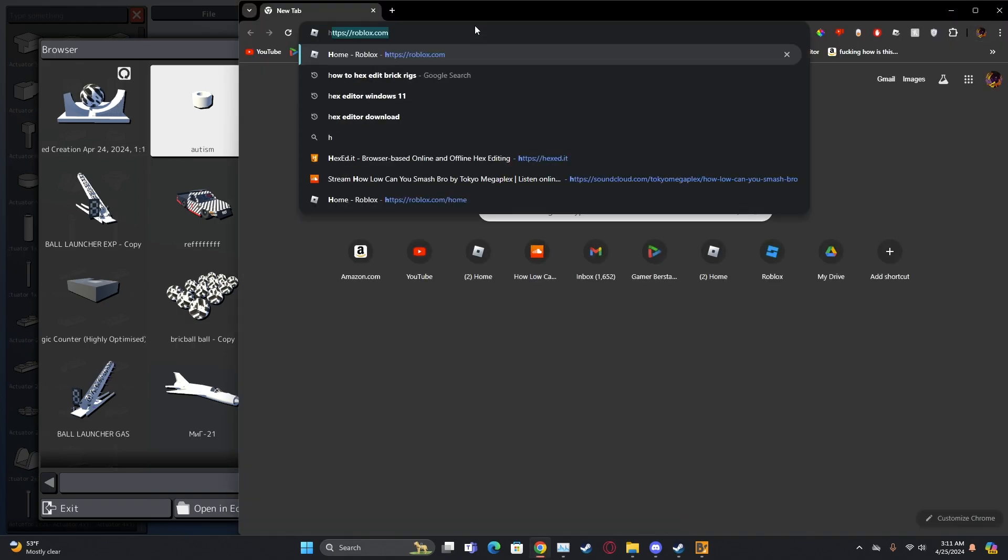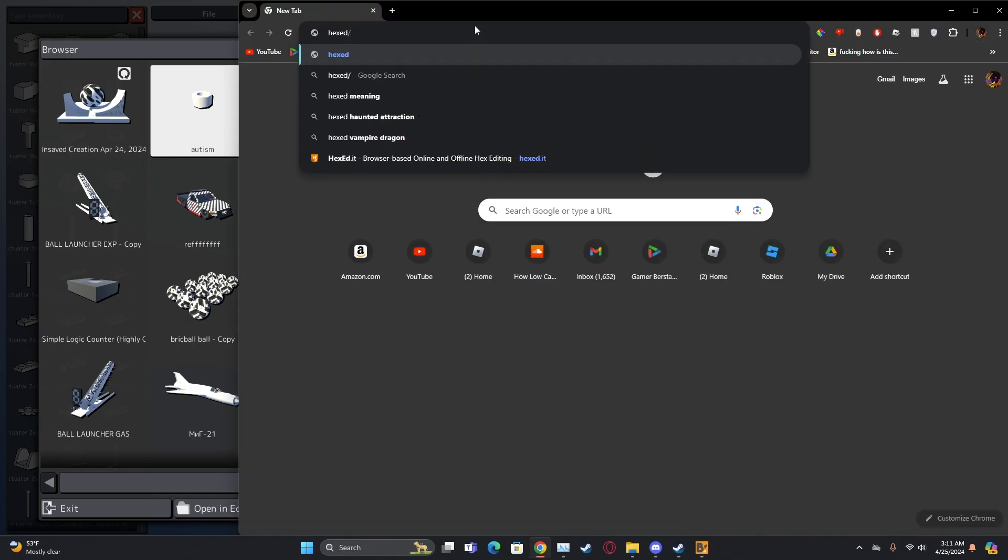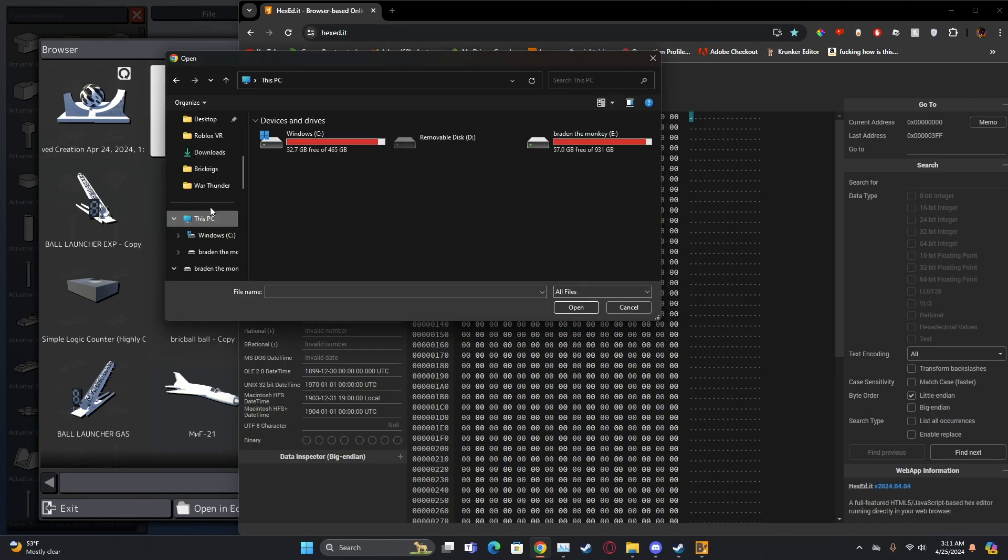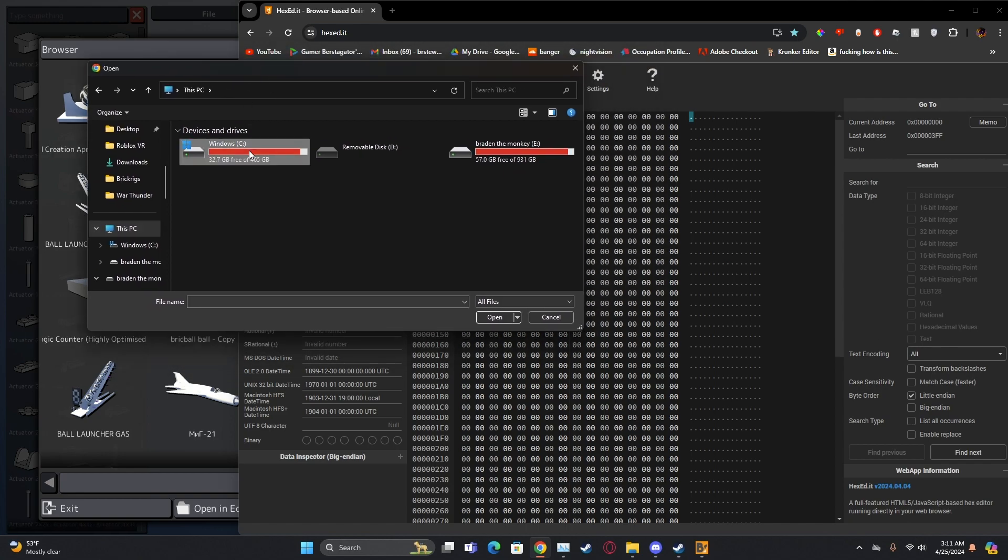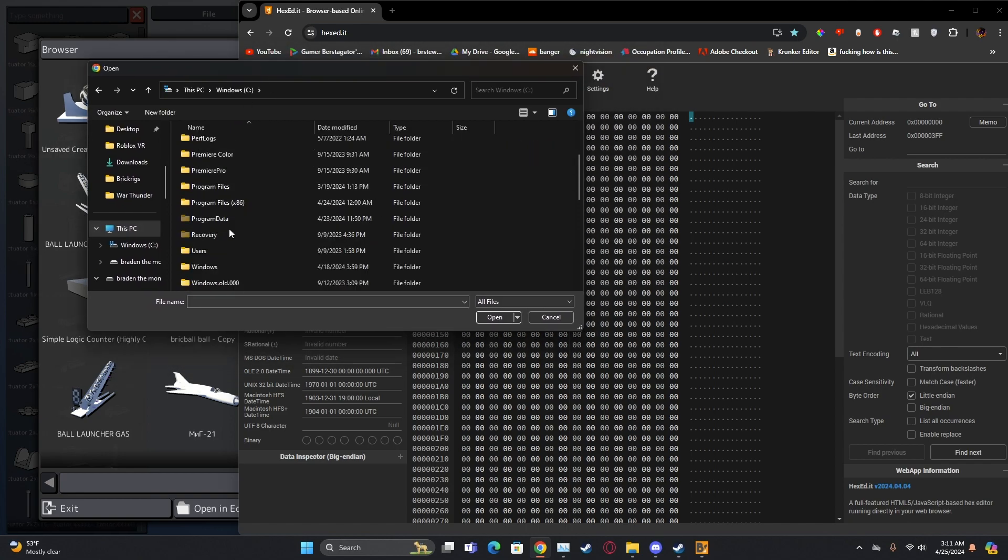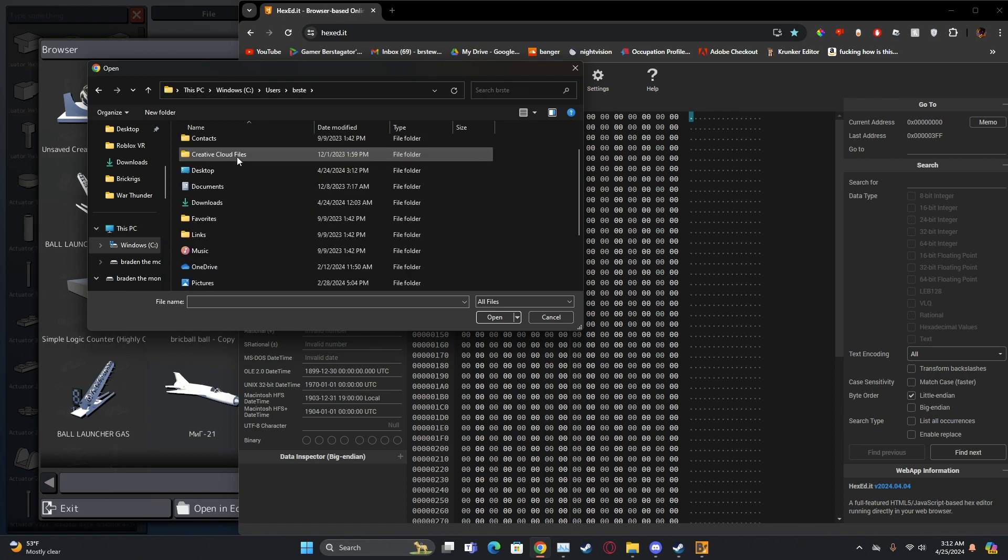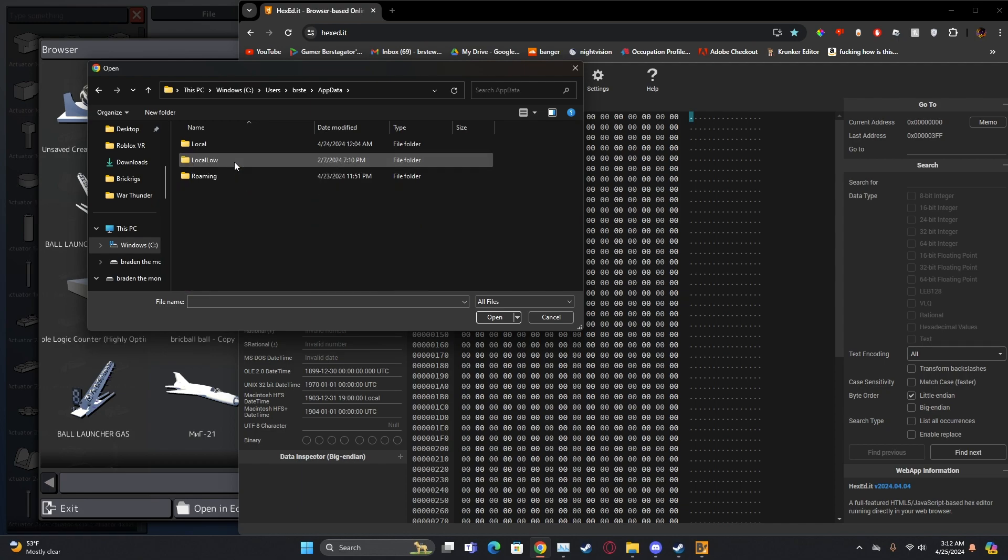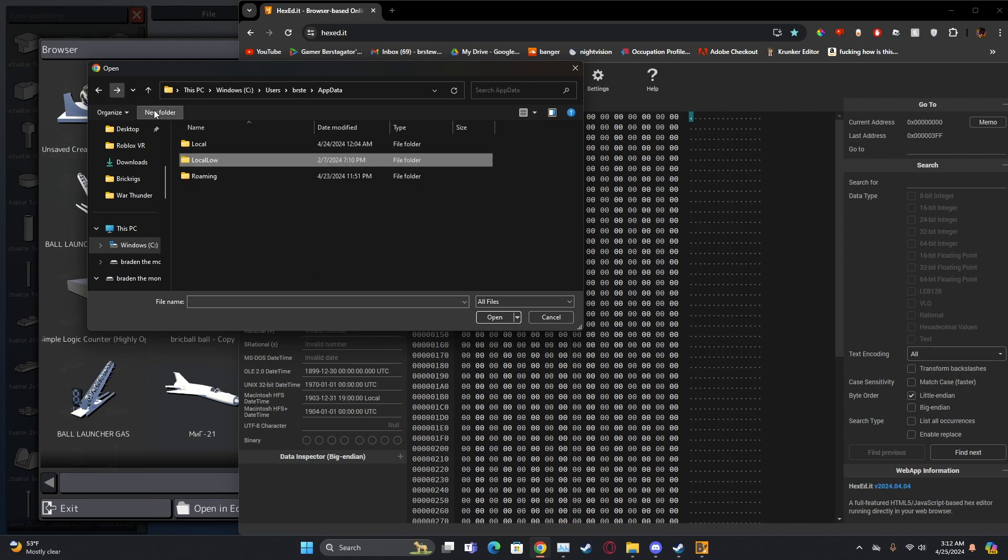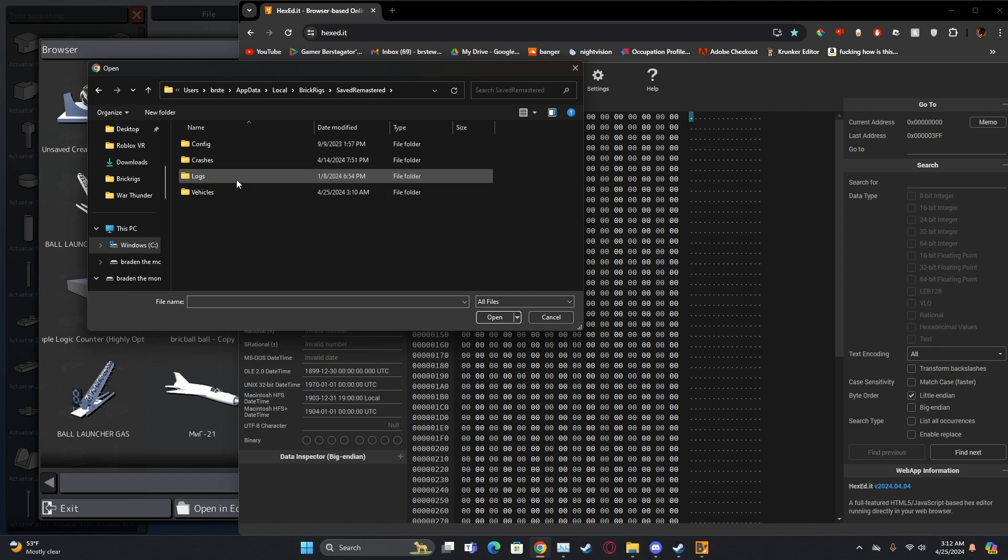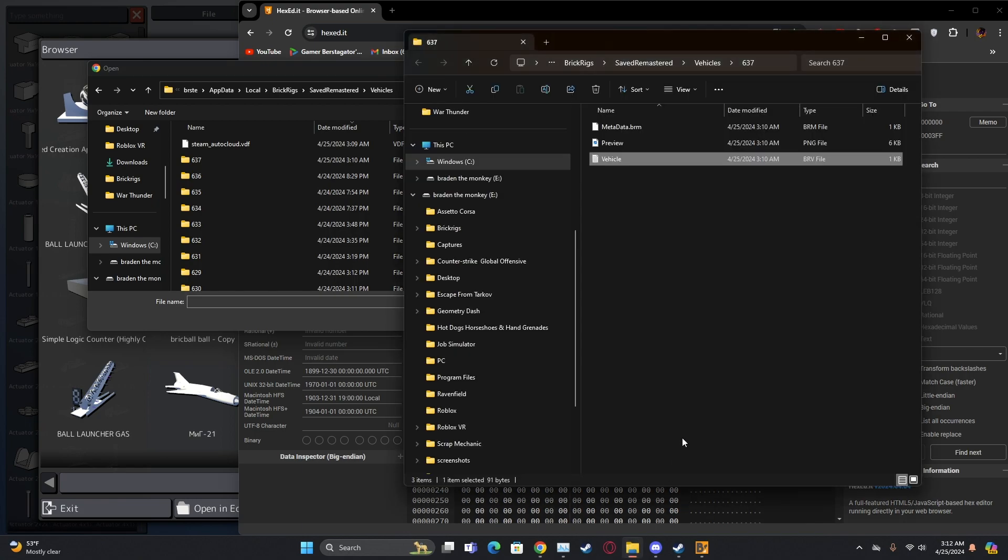And you go to hexed.it. Right, so you go to open file and then you go to Windows, Users, your user, App Data, Local. Wait, no not local. Local, Brick Rigs, saved, remastered.